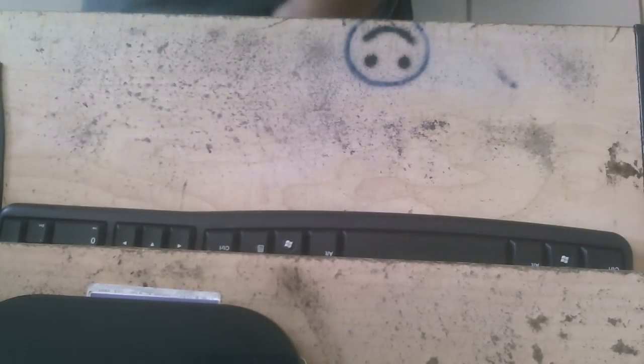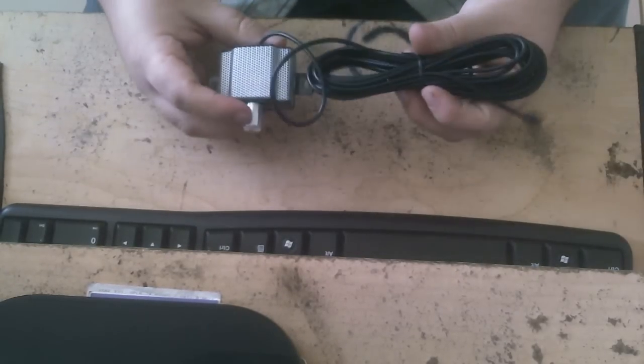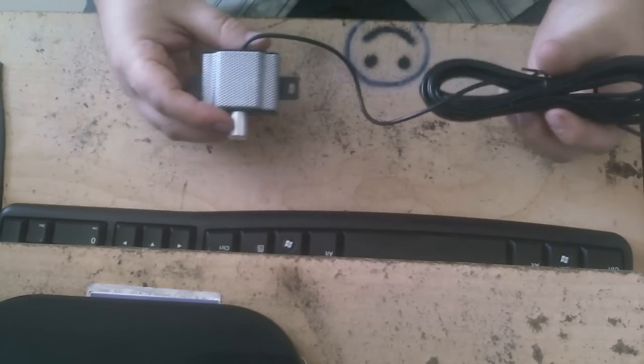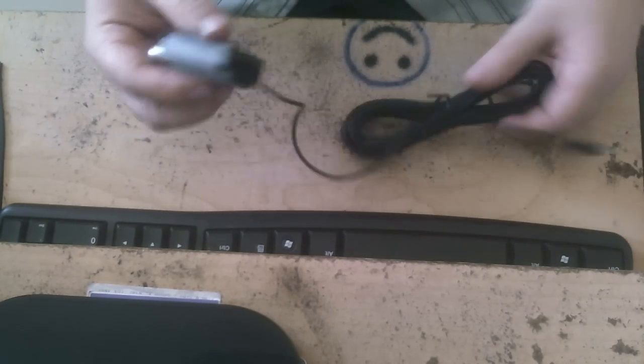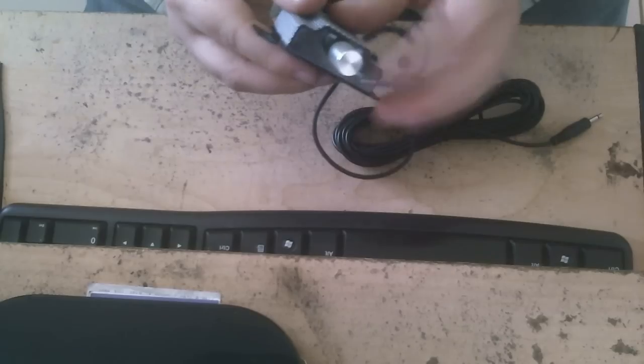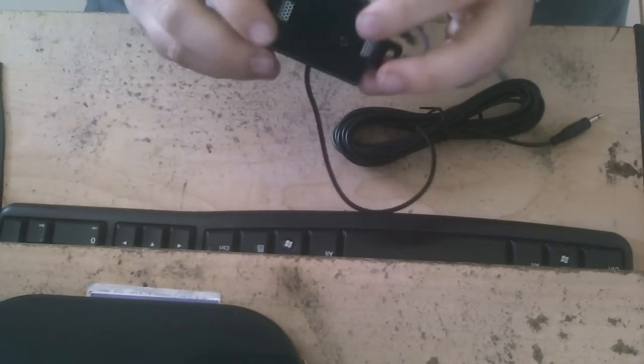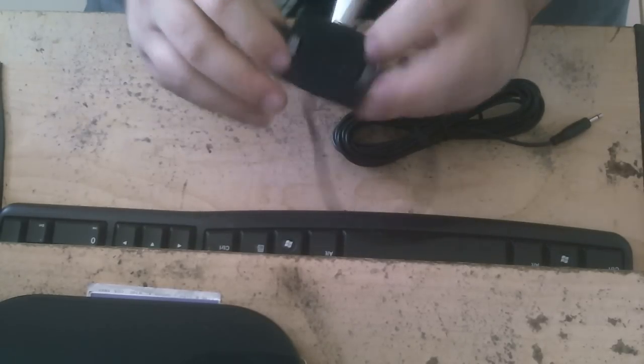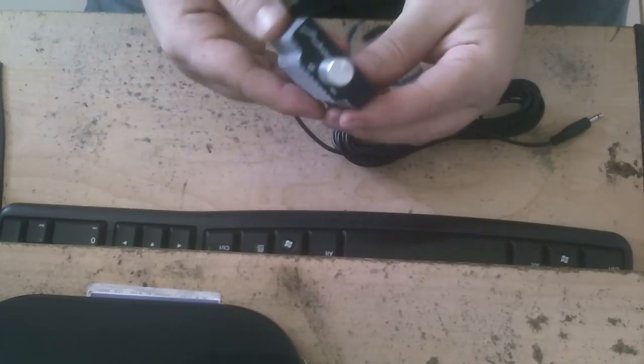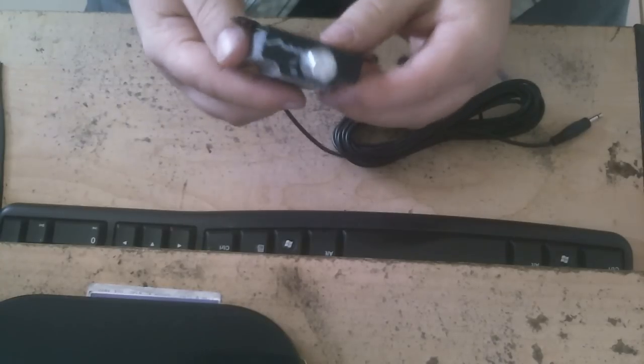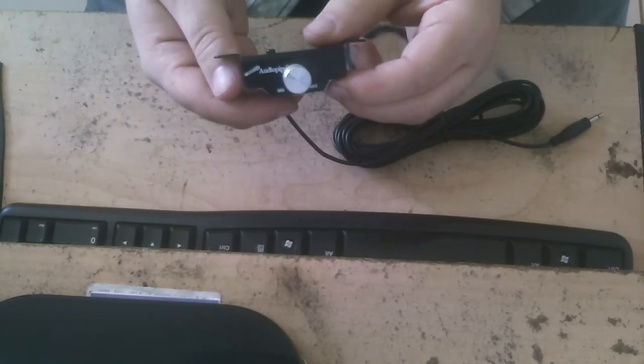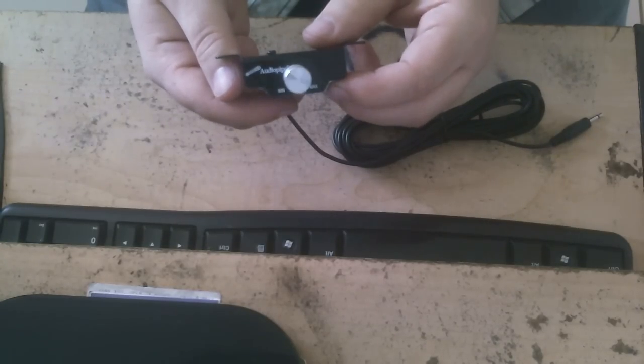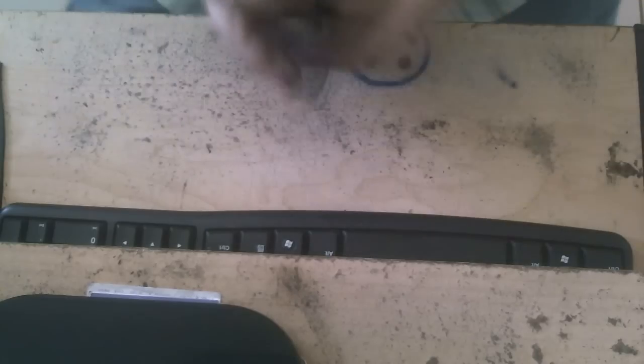First thing we're going to show off is the accessories. There's the bass knob with cable. Alright, this is the lower part, hangs like that. And there it is. AudioPipe bass knob. Not much to it.